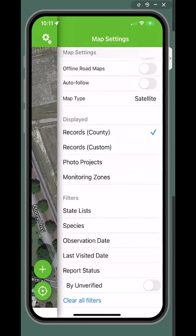You can also filter by state lists, species, observation date, last visit date, or by unverified.